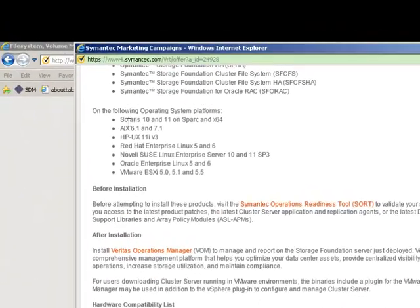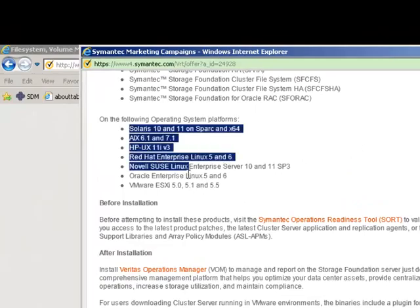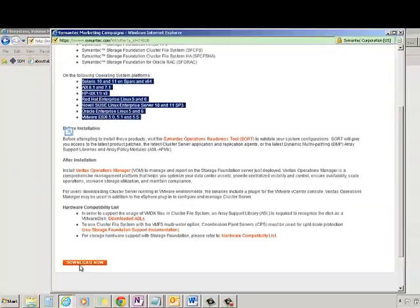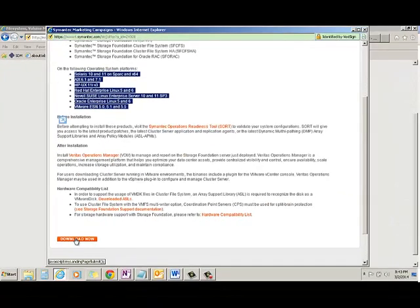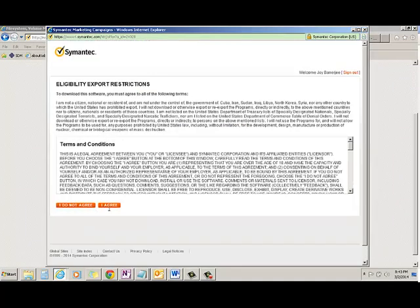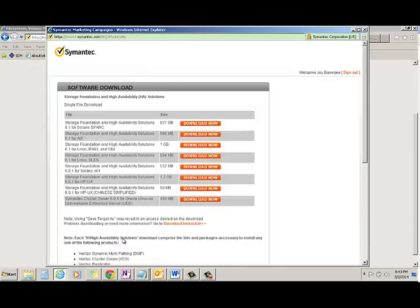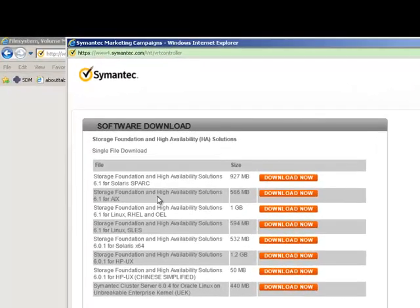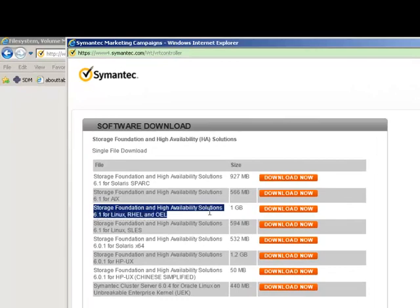You can see this is having the Unix versions and as well as it is having the VMware. You need to agree. And you are ready. So storage foundation high availability for Linux you can download from here.